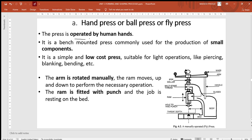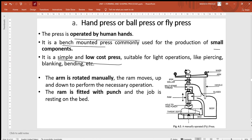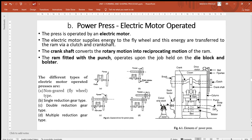The first category by power source includes the fly press or hand press, which is operated by human power. The top arm is rotated, turning a screw connected to the ram, which moves down onto the workpiece on the base bed where a punch is mounted. It is a bench-mounted press for small components — simple and low cost. Simple operations like piercing, and small-level blanking and bending can be done. Rotating in one direction lowers the ram; reversing it raises the ram.